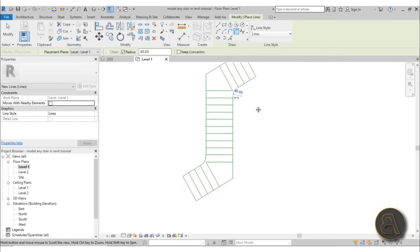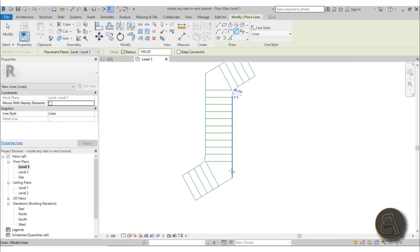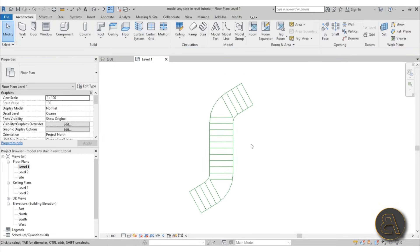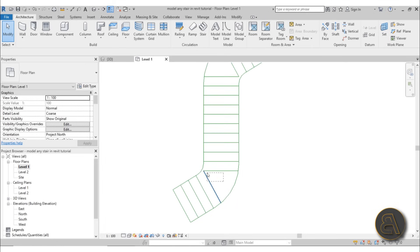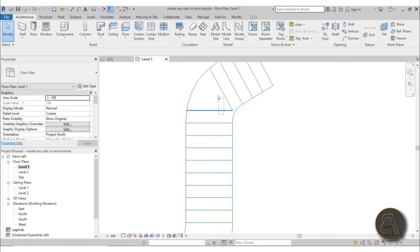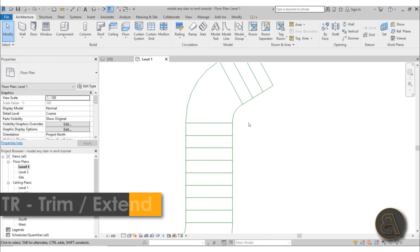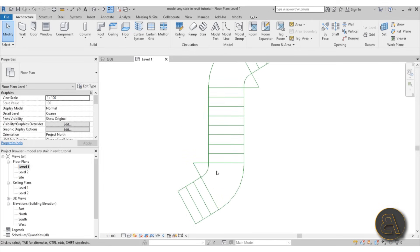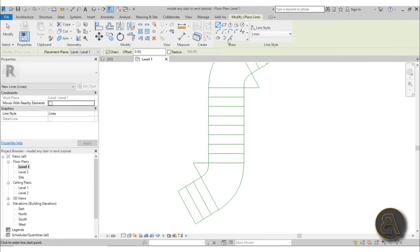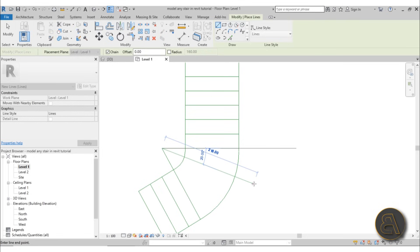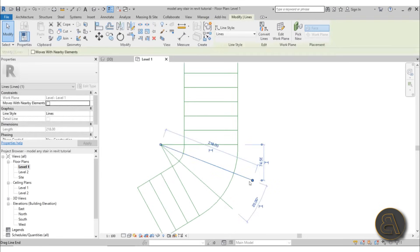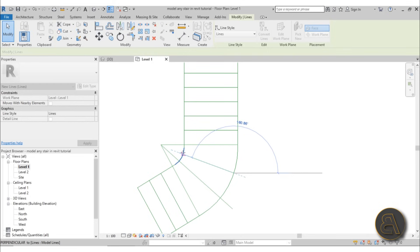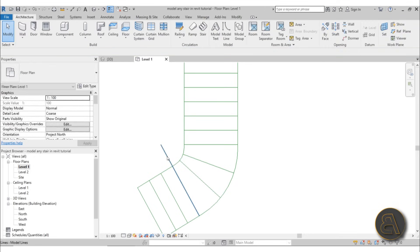Now go with a radius of 160 — click once, click twice, there you go. Click once, click twice, there you go. Once we have these in place, delete these two lines. Use Trim and Extend on this side and the other side. Then go back to model line and draw a line at 20 degrees and one more at 40 degrees so we have something like this, then reduce it.